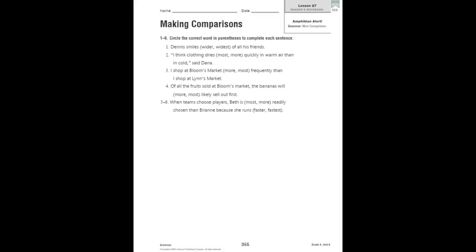We're going to have a weekly review and a connect to writing today and proofreading. So we're going to talk about making comparisons because that's what our first two lessons in video one were about.